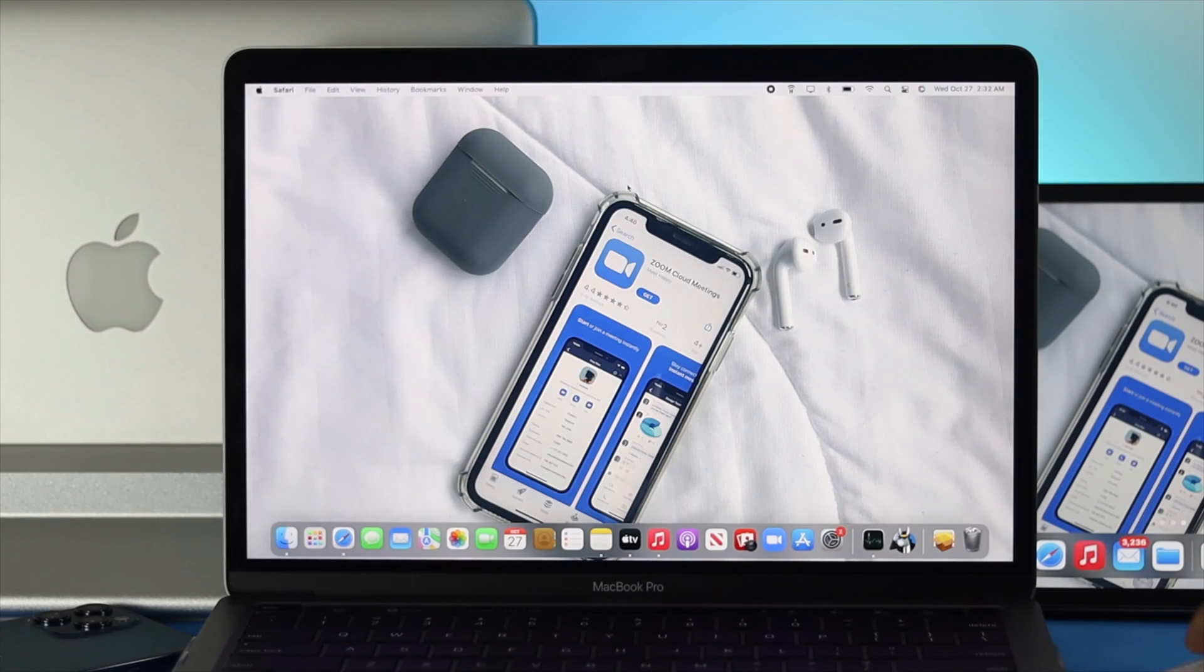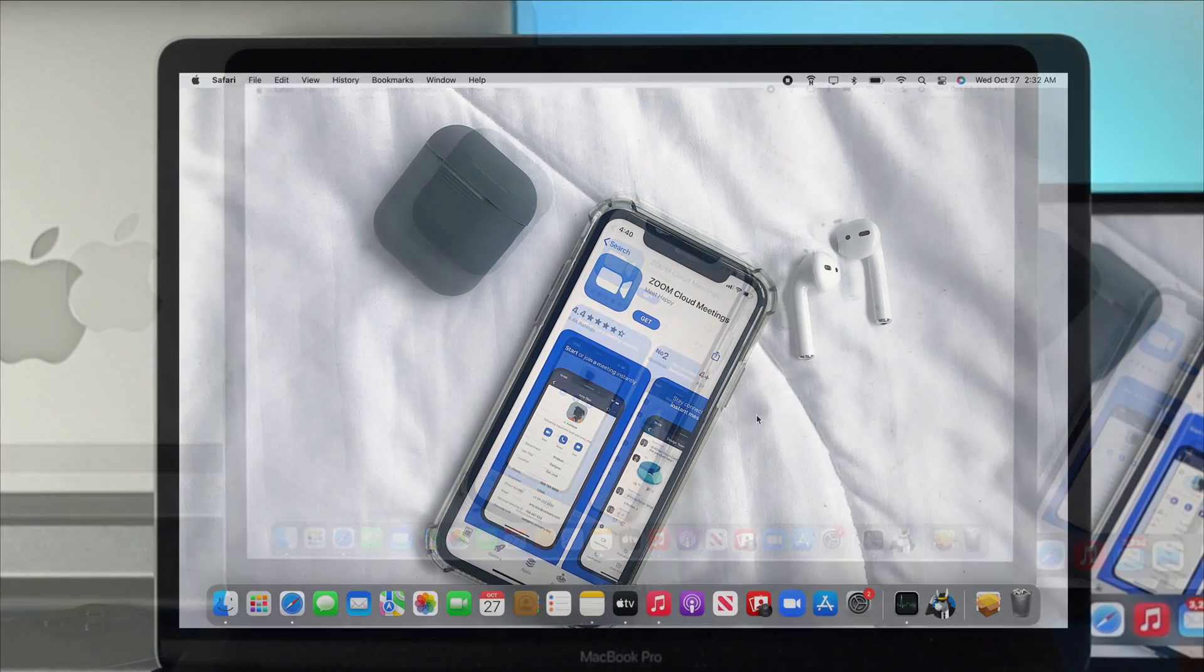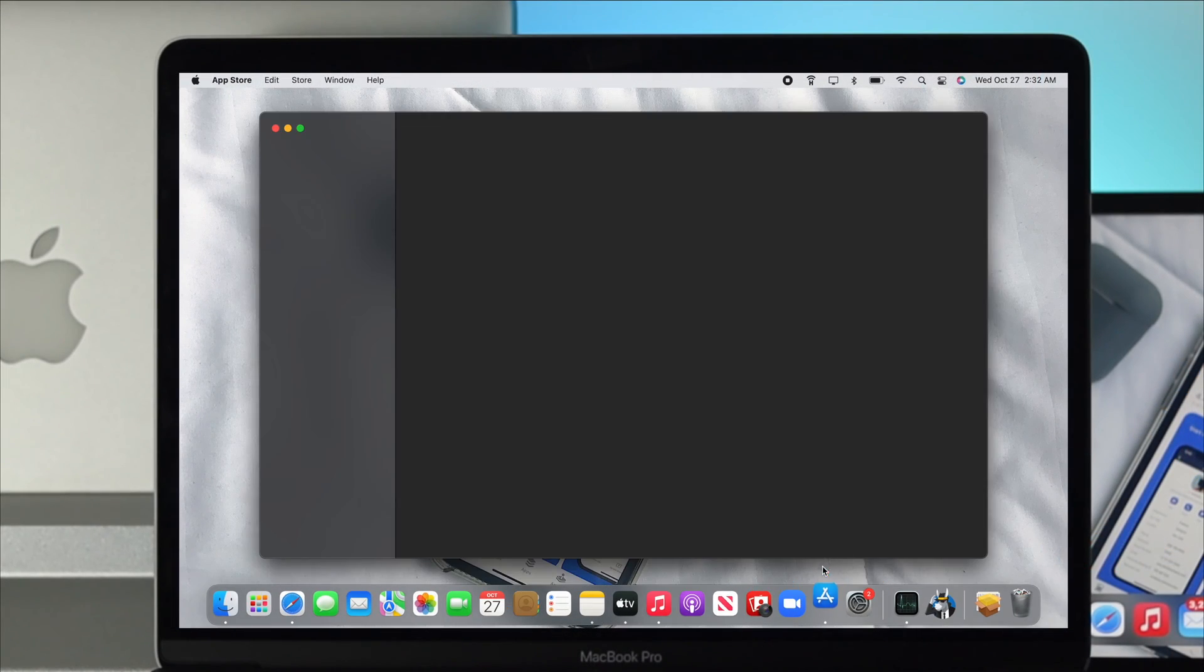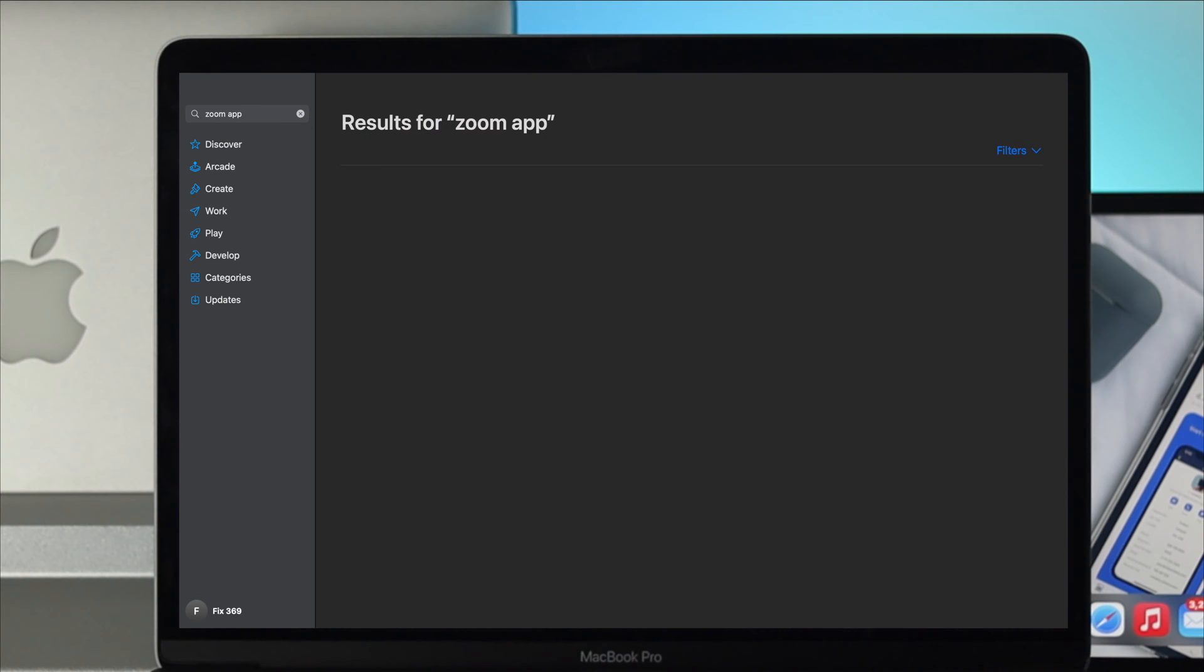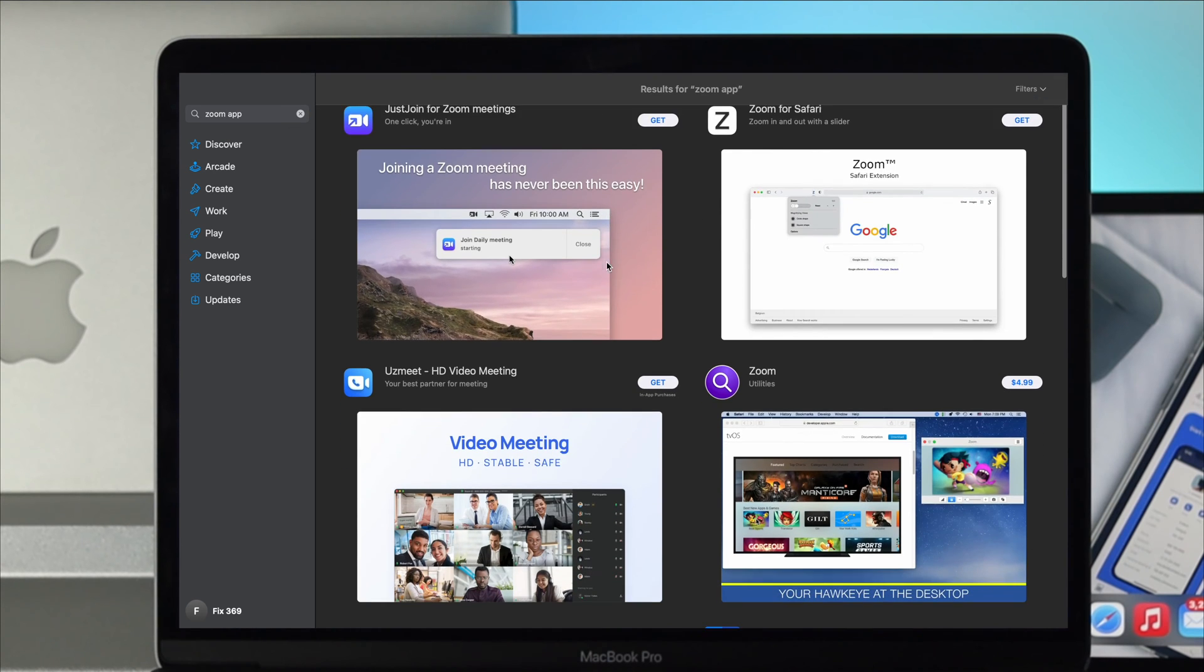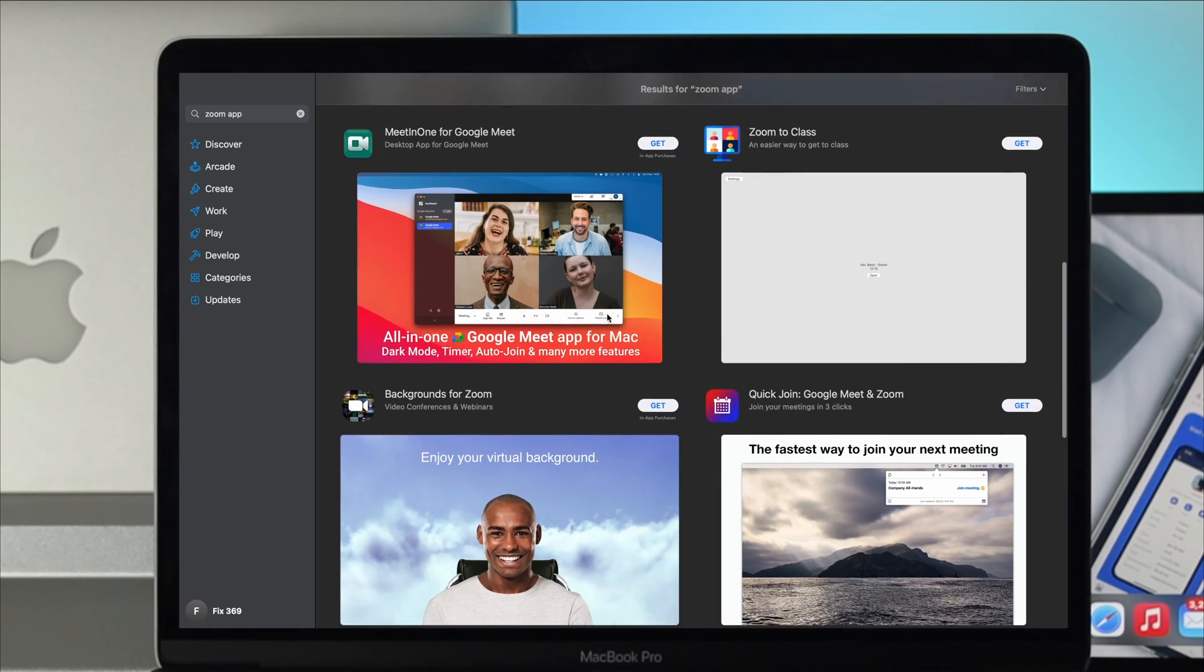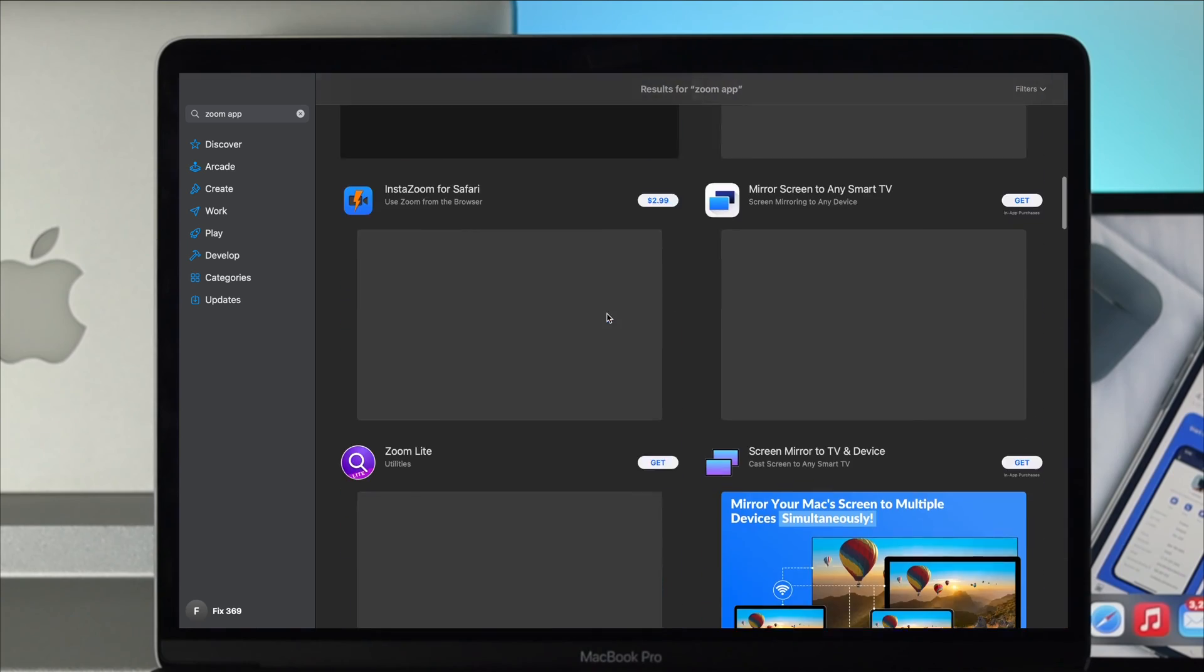The question is why is it so difficult to install Zoom on your Mac? Because if you take a look at this application in the App Store, you're not going to be able to find it here. This application is not currently available on the App Store, so people often ask how they can download it.